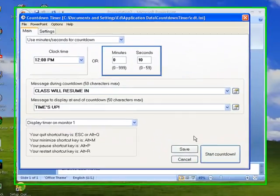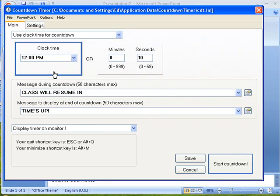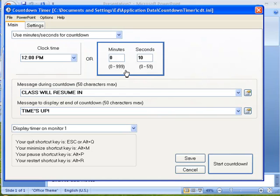Once you're satisfied with the colors and what you're going to work with and the clock time, and by the way, if you're going to use a clock time, you can do that with PowerPoint, but this time here needs to be set to a future time during the day. So we'll just go with this minutes and seconds.